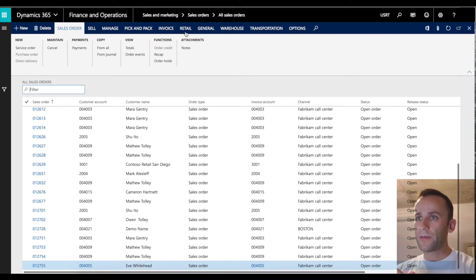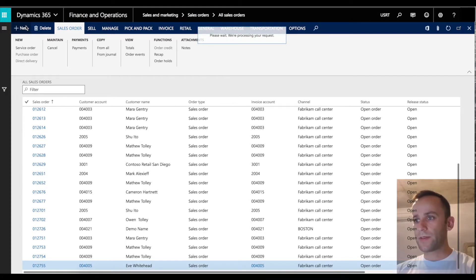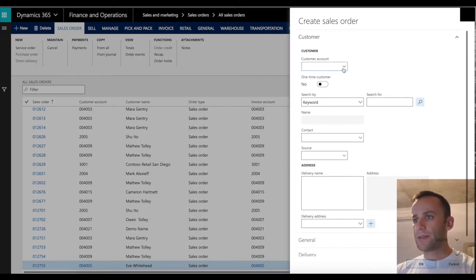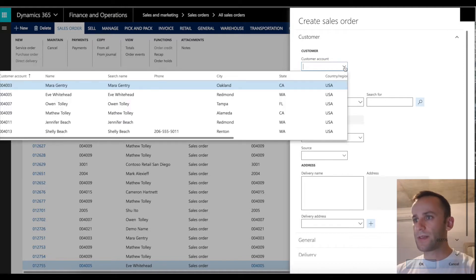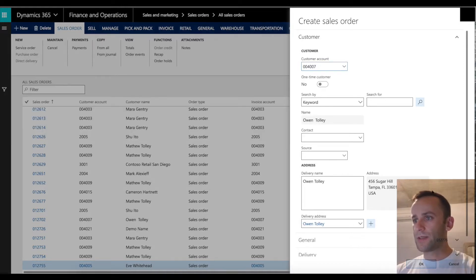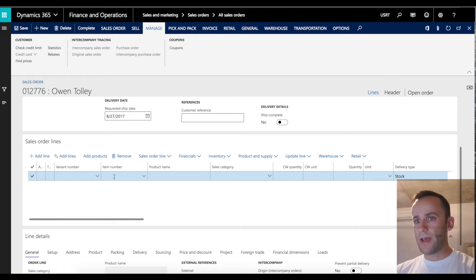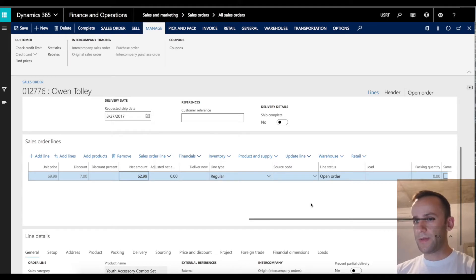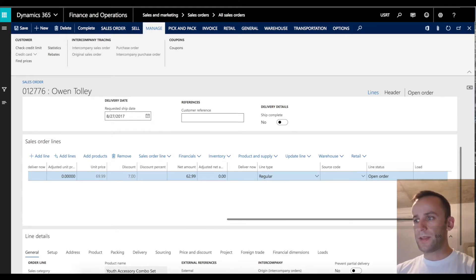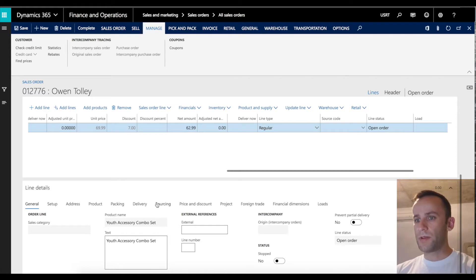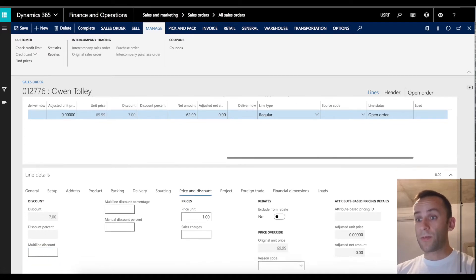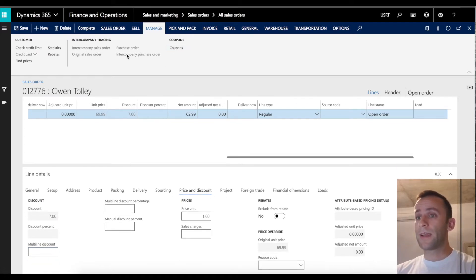The next thing I want to show is how this works in a sales order transaction from the rich client. We'll create a new sales order transaction — as a user linked to a call center, the system will default the call center on this sales order. Clicking new, I'll add product 001, and you will see the price populated with the $7 discount, which is our original 10% discount. I'll select the pricing tab.